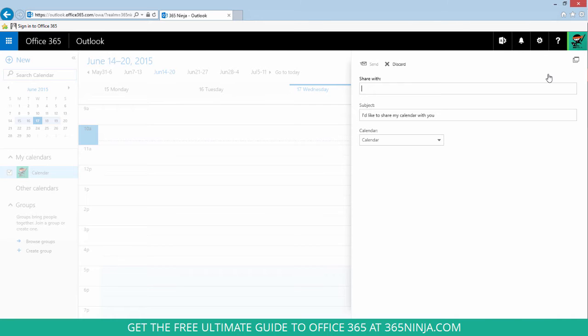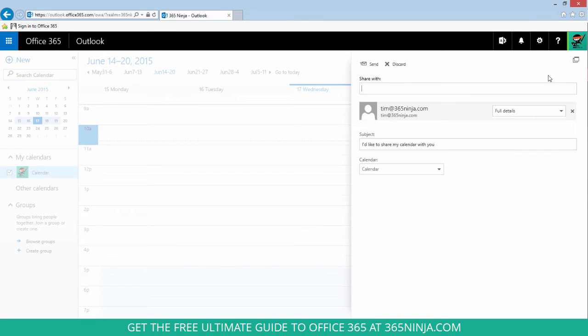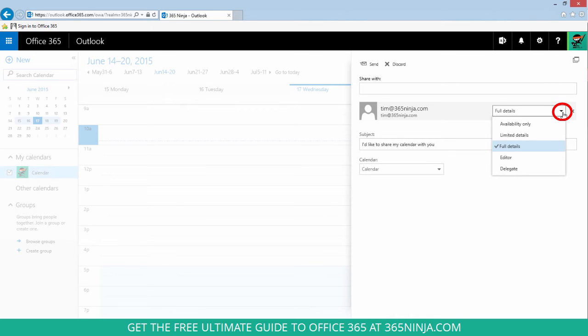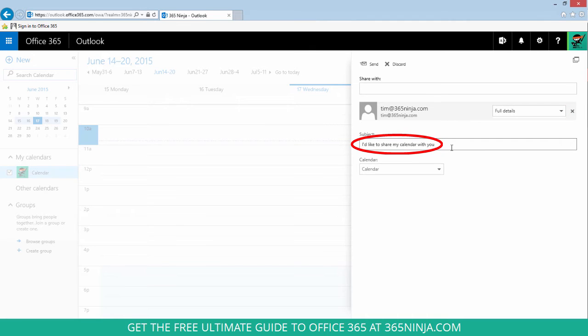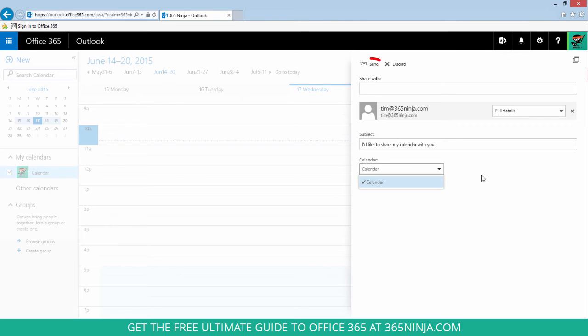Let's say I share with somebody inside 365Ninja. Now I'm given the option to share availability, limited details, full details, or make them an editor or delegate of my calendar. From here I can modify the subject. If I have multiple calendars, I can choose a calendar to share and then click send.